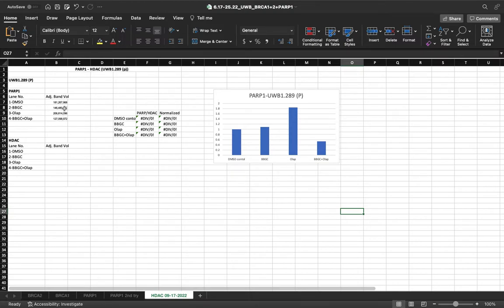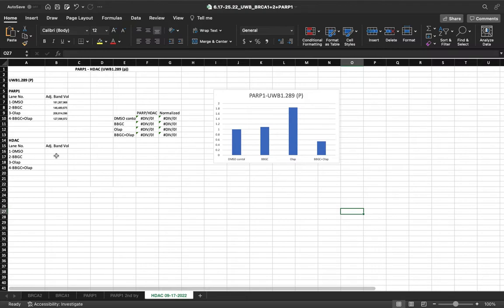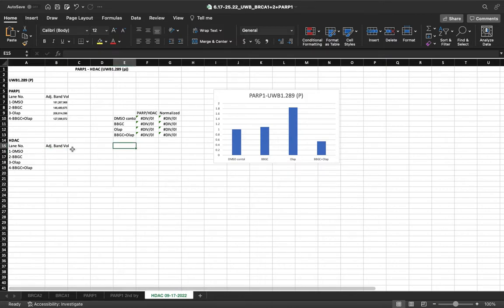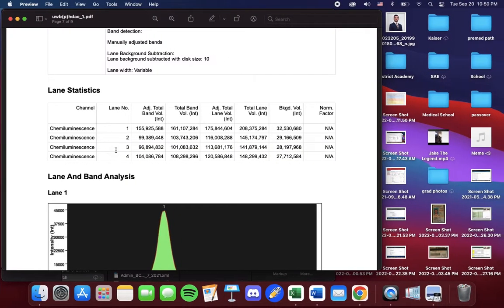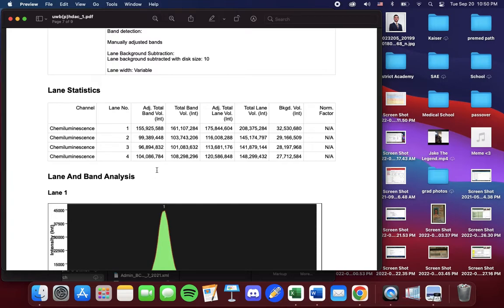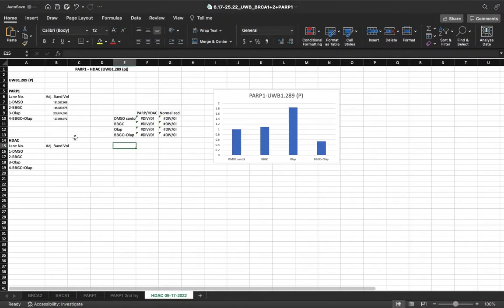Now, I have previously entered numbers into the adjusted band volume. So I'm going to enter in the adjusted band volume for HDAC. Now, we see adjusted total band volume. This is the data that we want to use. So I'm going to select, copy, and paste.